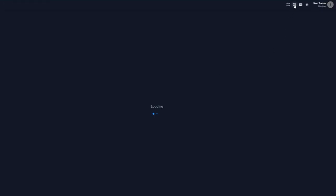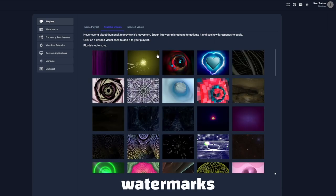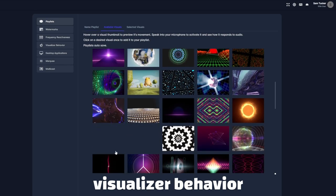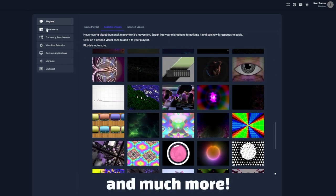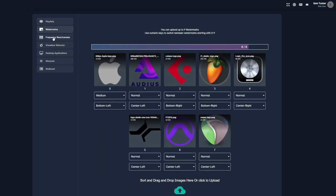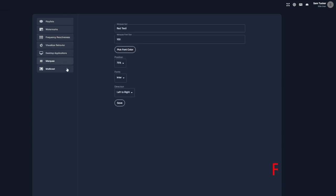There are a lot of settings within Cycle, including creating visual playlists, watermarks, visualizing behavior, frequency reactiveness, and much more. But, to learn everything within Cycle, check out our other guides in the description below.